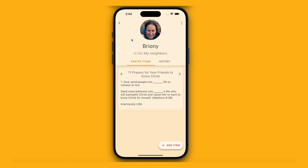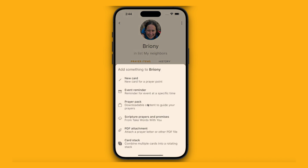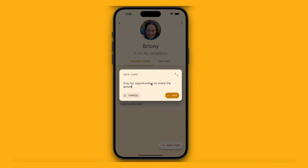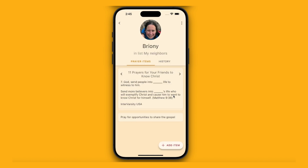I'm also going to add something myself. I'm going to add a card and type "pray for opportunities to share the faith." So there's something I've added personally.